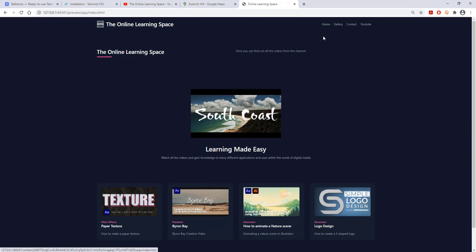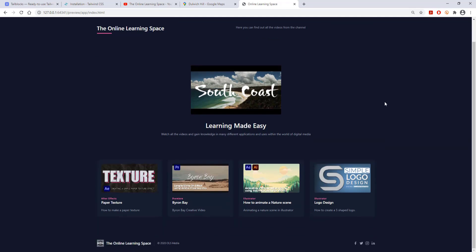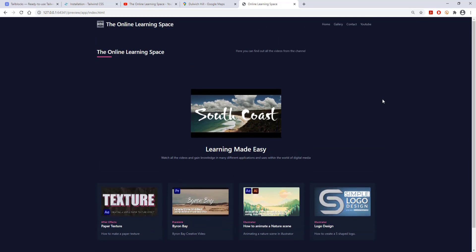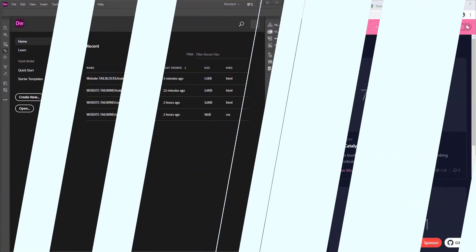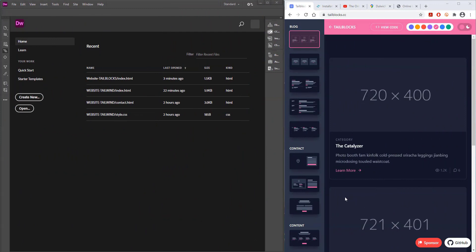Hi and welcome to the next tutorial. In today's lesson we'll learn how to recreate a cool looking website using TailBlocks and Dreamweaver. So let's jump in.